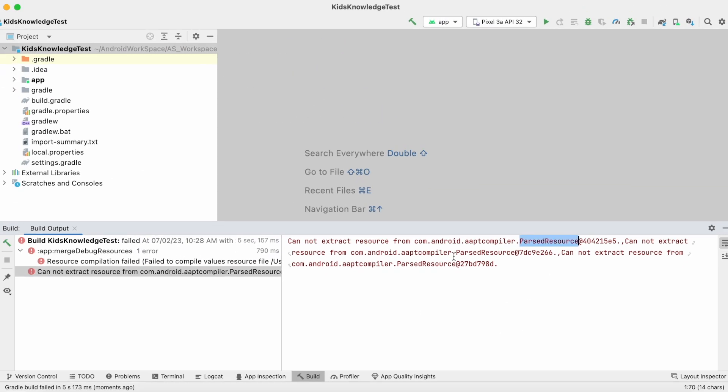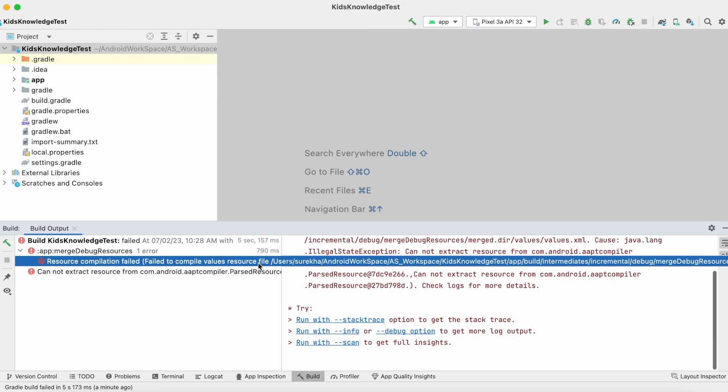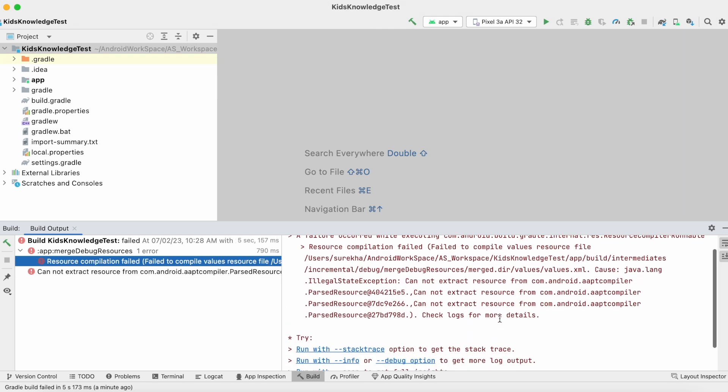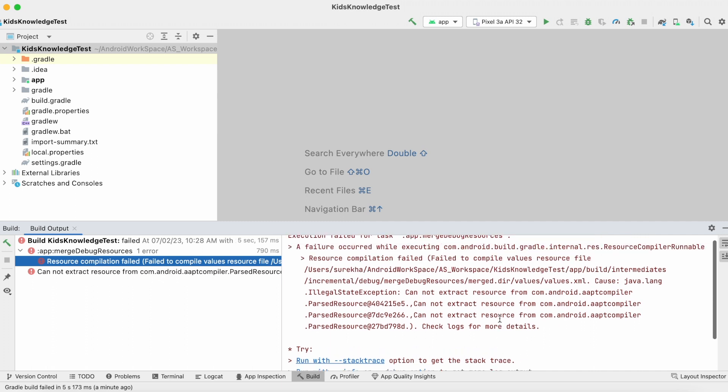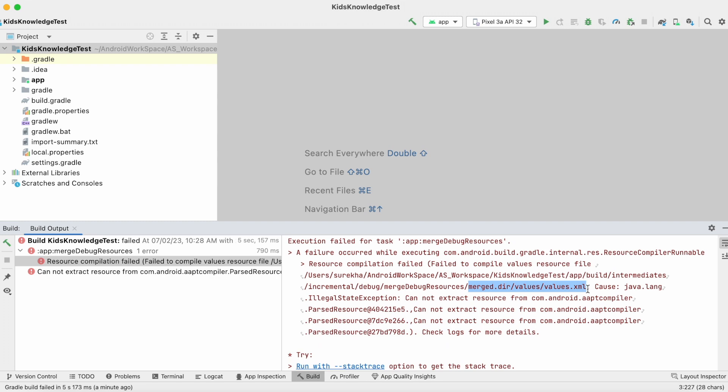First of all, if you see this build output, I have received the same error three times, meaning these errors are caused by possibly three invalid resource files or resource values. Select this resource compilation failed error. Here it says values.xml file in merged debug resource is causing the error.